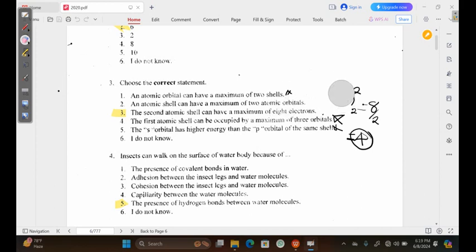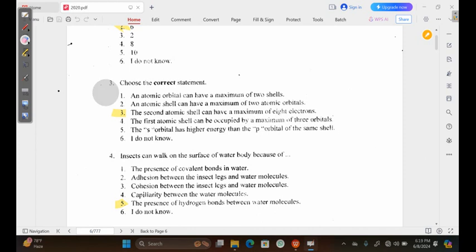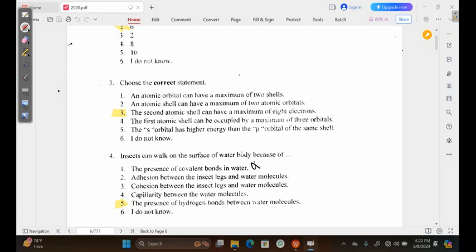Moving on to question 4: insects can walk on the surface of a water body because of — option 1, the presence of covalent bonds in the water. Inasmuch as this may sound right, this is wrong because these are intramolecular forces within one water molecule. The reason insects can walk on water is because the water surface is intact enough to support them; if it wasn't intact, the insect stepping on it would get displaced.